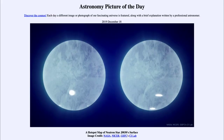Greetings and welcome to the Introduction to Astronomy. One of the things that I like to do in each of my Introductory Astronomy classes is to begin the class with the Astronomy Picture of the Day from the NASA website at apod.nasa.gov/apod. Today's picture for December the 18th of 2019 is titled a hotspot map of neutron star J0030's surface.